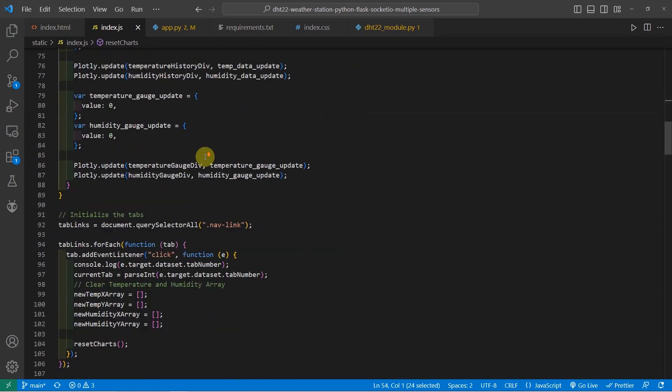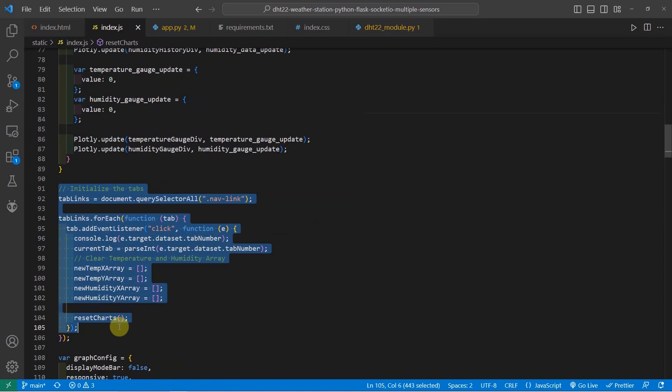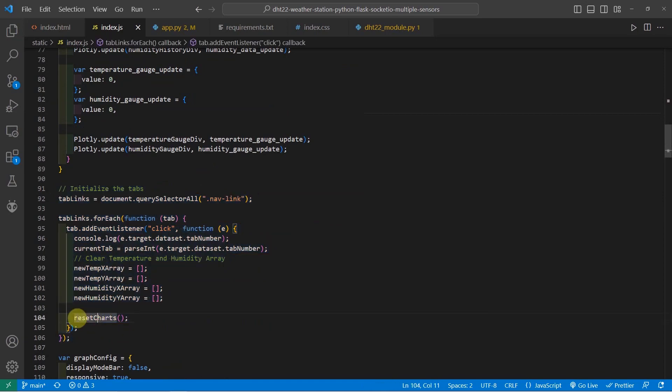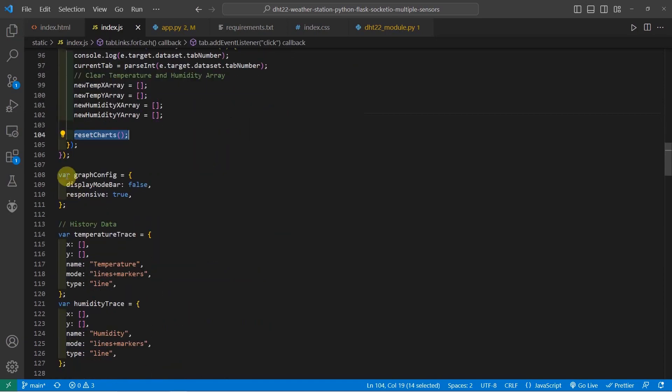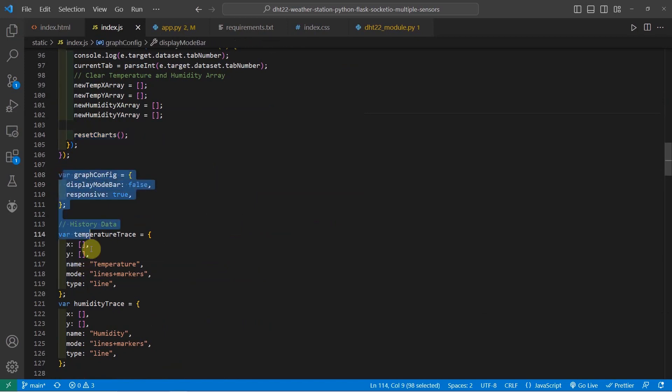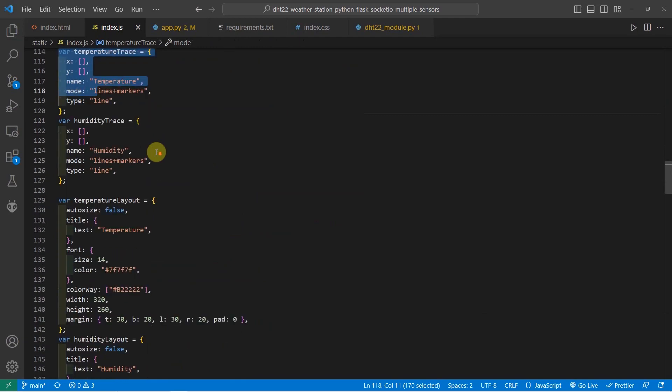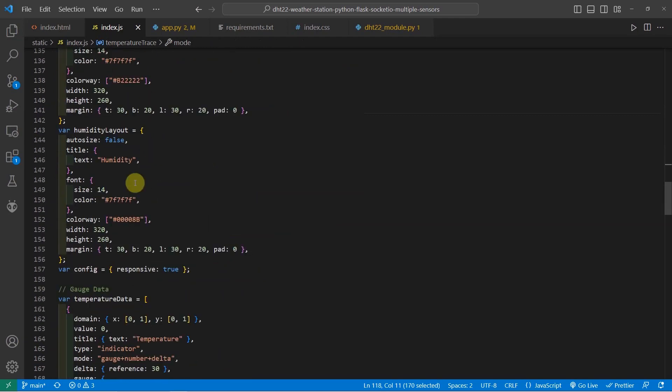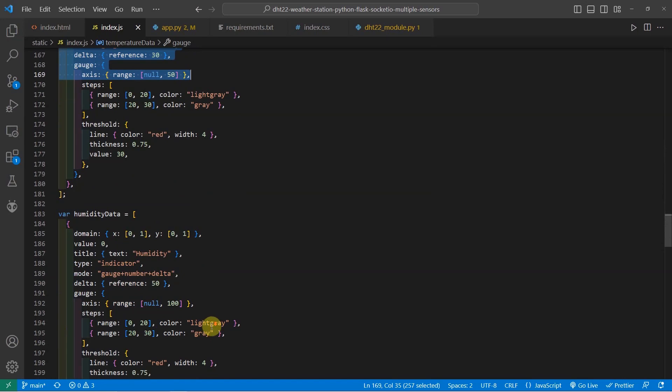The reset chart here will basically update our charts boxes in the web application. And this is called whenever I click the tabs that I have in here, so you can see that it is calling the reset charts. The code for the here that you're seeing is similar to what I have done in the past. These are configuration details that are needed for each of the Plotly.js part.